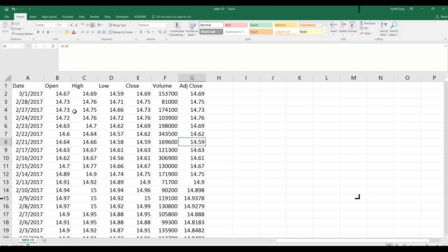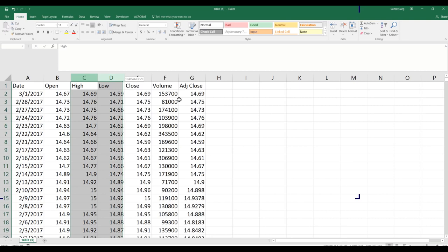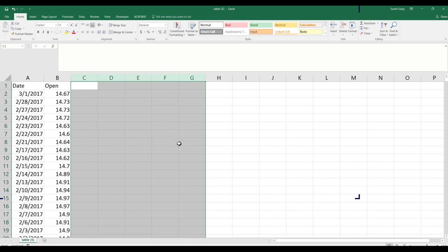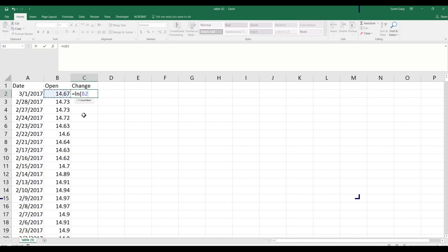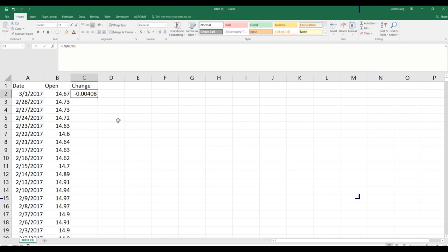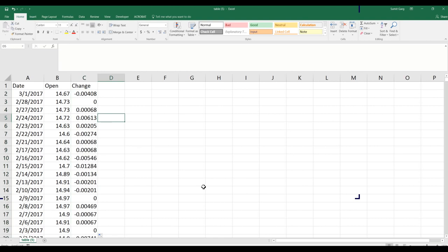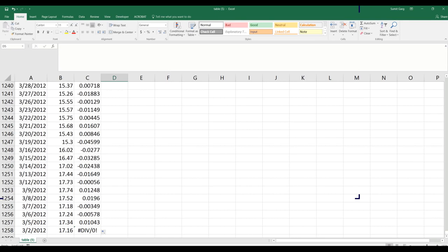This is how the data looks — I have date and all prices at different dates. I'll delete the extra columns and keep just the opening price. Then I'll calculate the daily changes in stock price — I'll call it 'change', which equals the log of today's price divided by yesterday's price. I double-click to fill all values, then delete the last row since we have no further data.